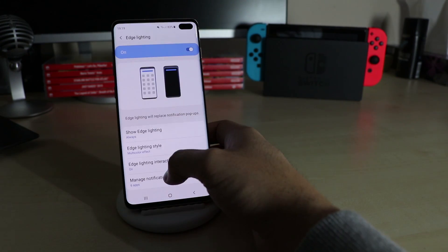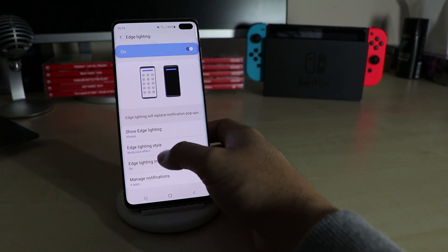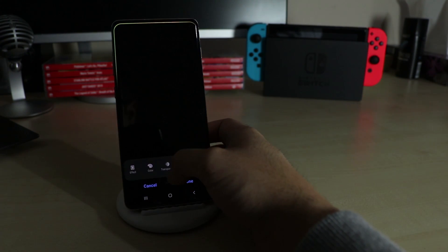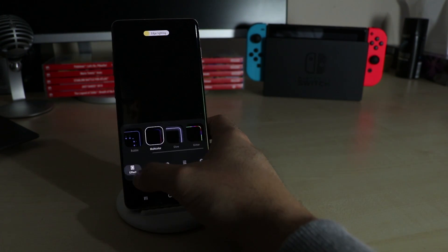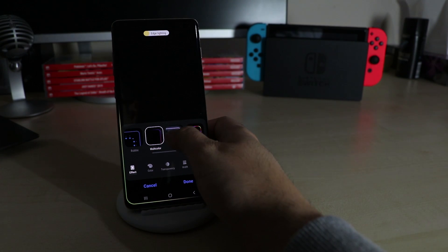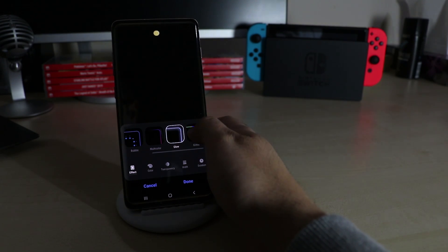With the other option you can customize the edge lighting. Tapping on Edge Lighting Style, you can set the effect, colors, duration, width and more.